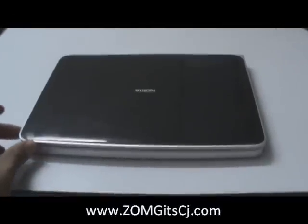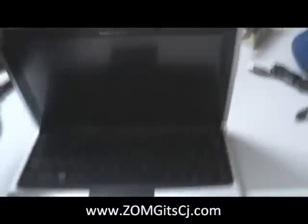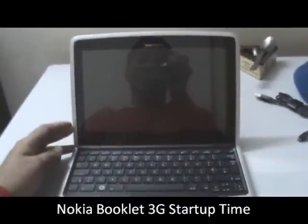Hey guys, this is Clinton and Jeff from ZOMYGODATCJ.com. We are here with the Nokia Booklet 3G and we are going to try and see how long it takes to start up.